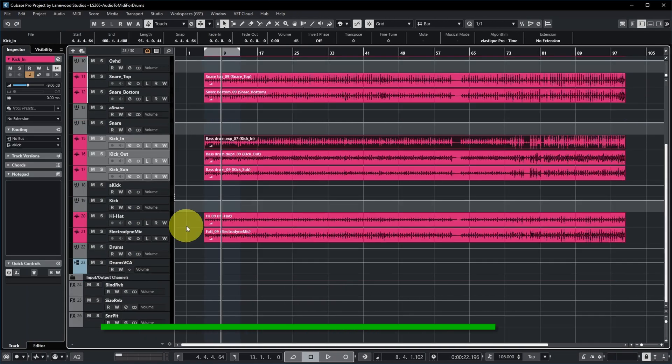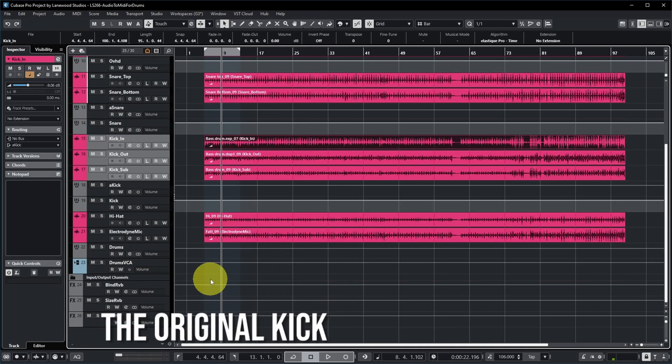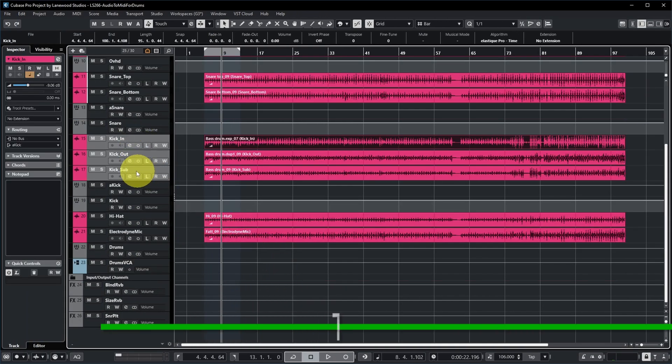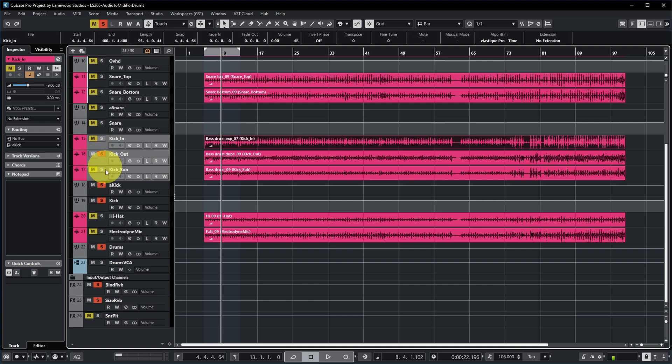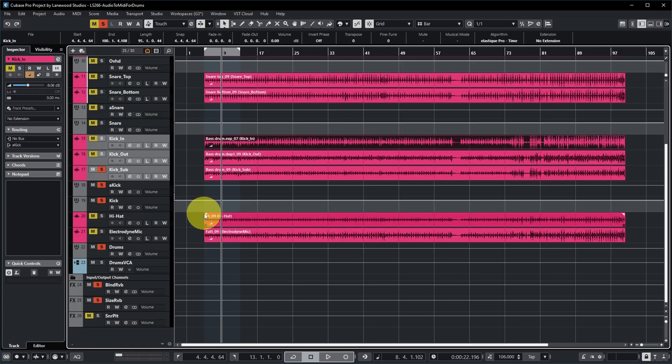That's quite a basic drum beat, not mixed yet. I'll take the kick track as an example for generating MIDI, but you can use the same technique for any of these drum tracks. We actually recorded three kick tracks: a kick in, a kick out, and a kick sub. In order to generate accurate MIDI from a drum track, it's best if the particular drum is as audible and as separated from the other drum hits as possible.